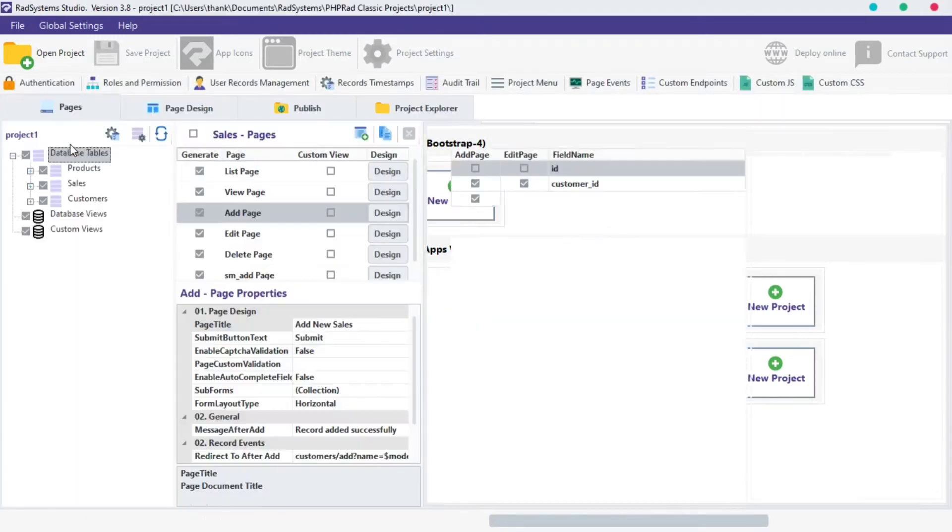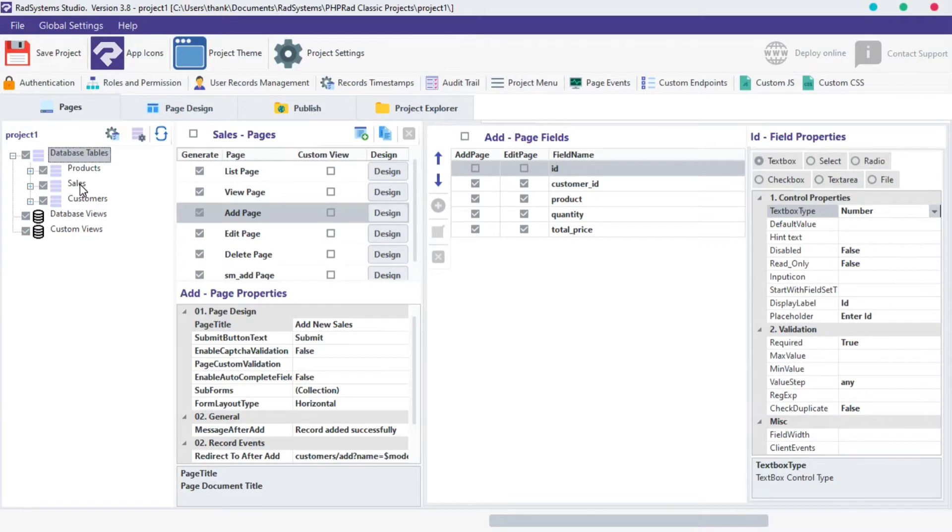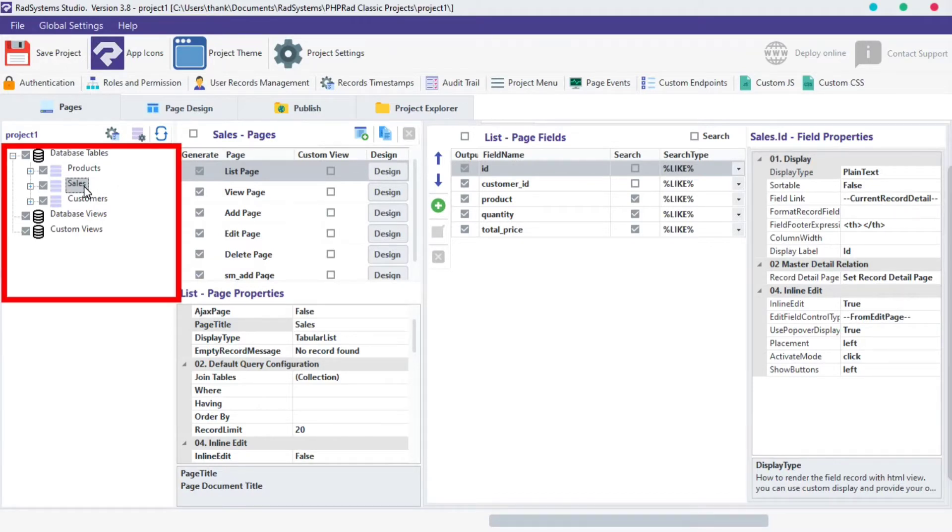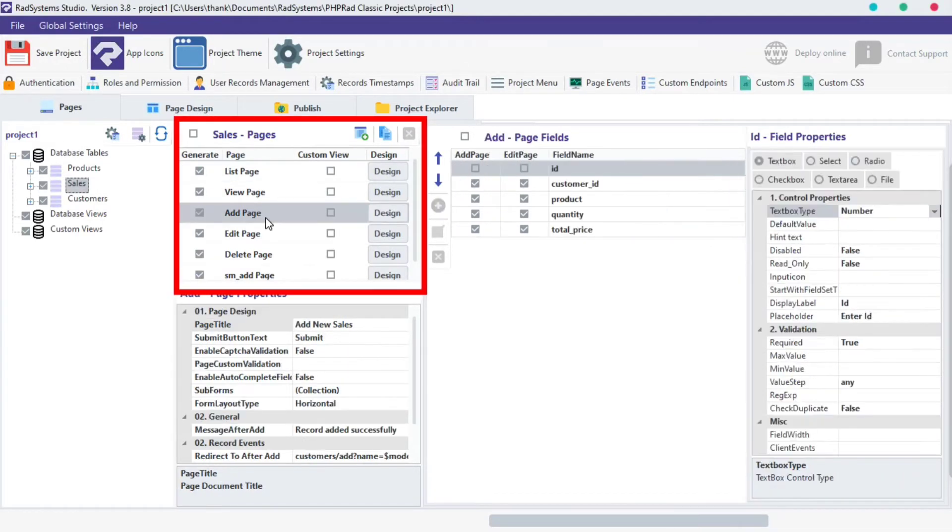I will make use of an already existing project by name, Project 1. If you don't know how to create a project with RadSystem Studio, please visit the link in the description section below. From your project tables, select any table of interest, from the table pages, select add page.